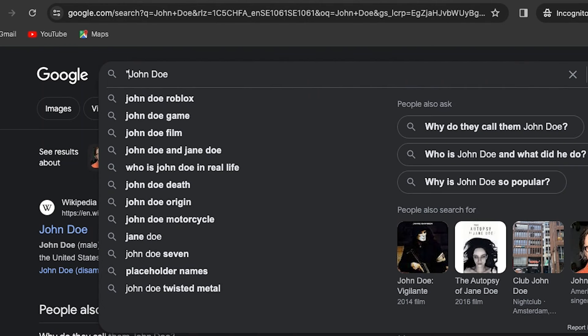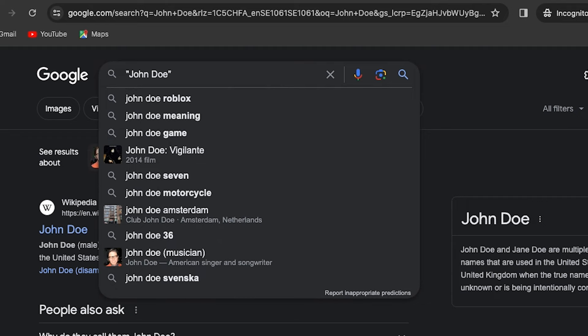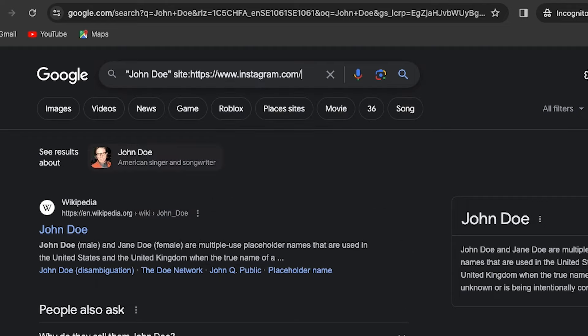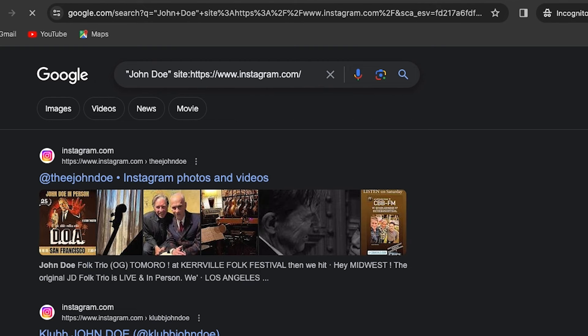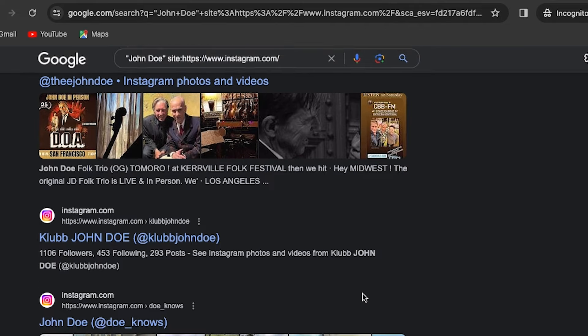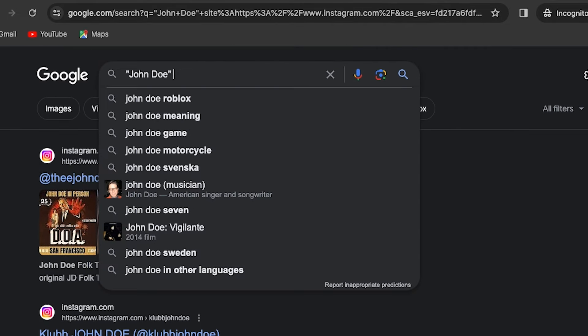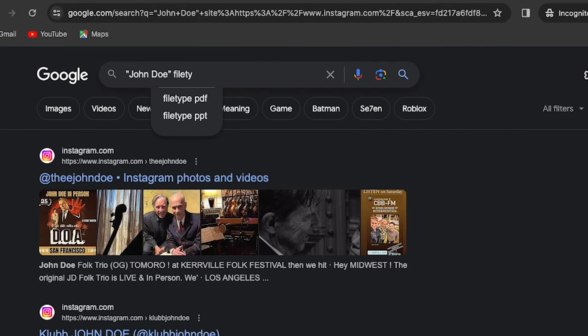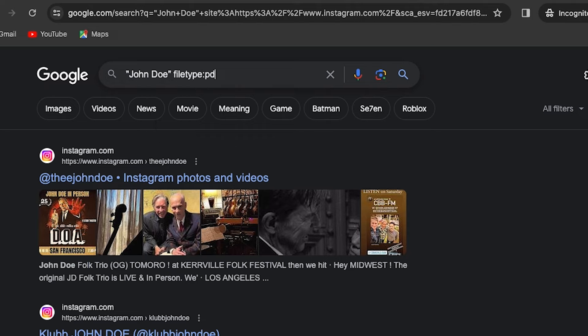For instance, you can put the name of your target in quotation marks and use site operator to narrow down the search result of the target in a specific website.